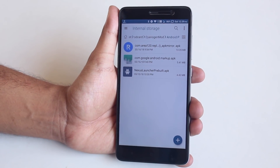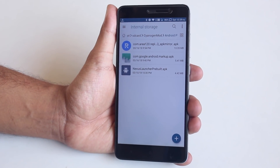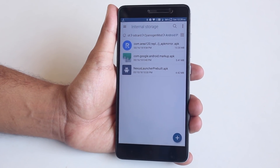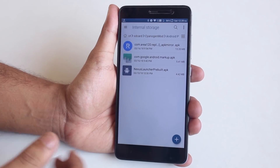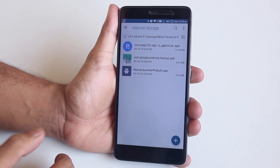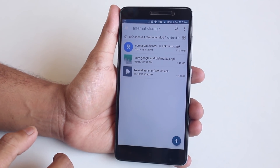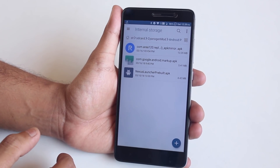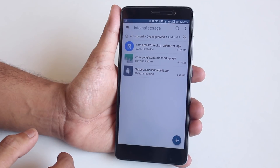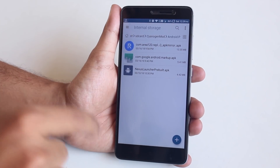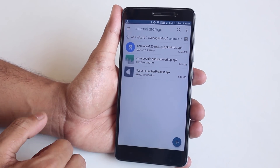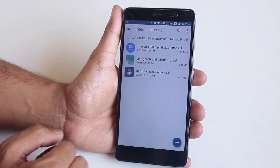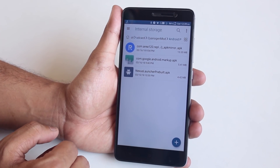For this, all you need to do is download these three apps, and all the links for these will be in the description box below, so do not worry.